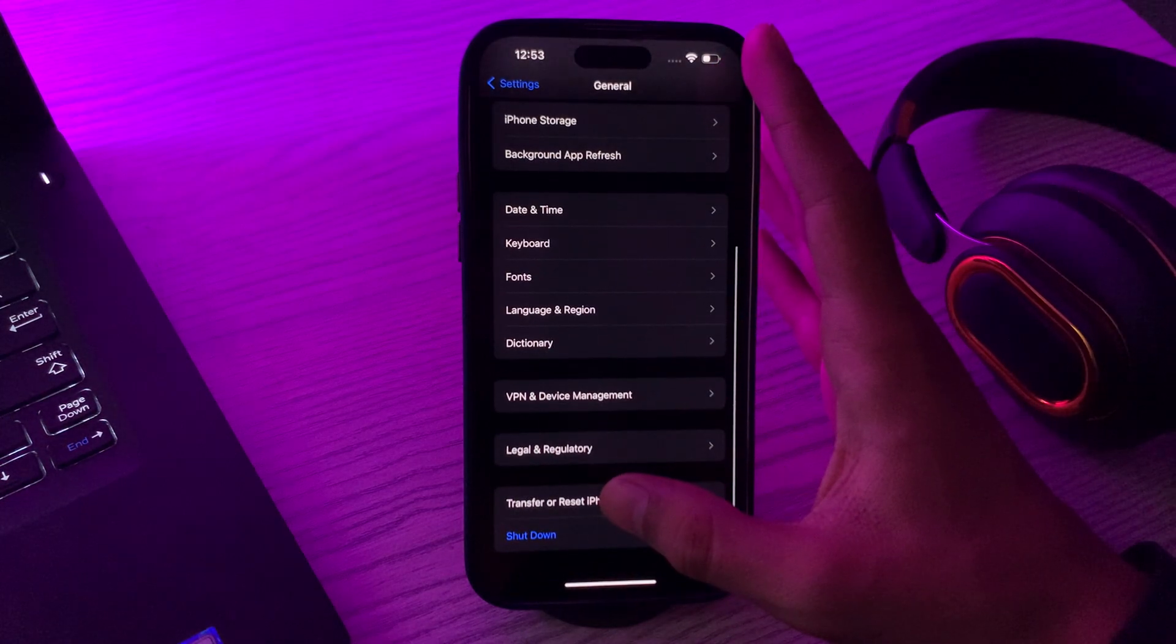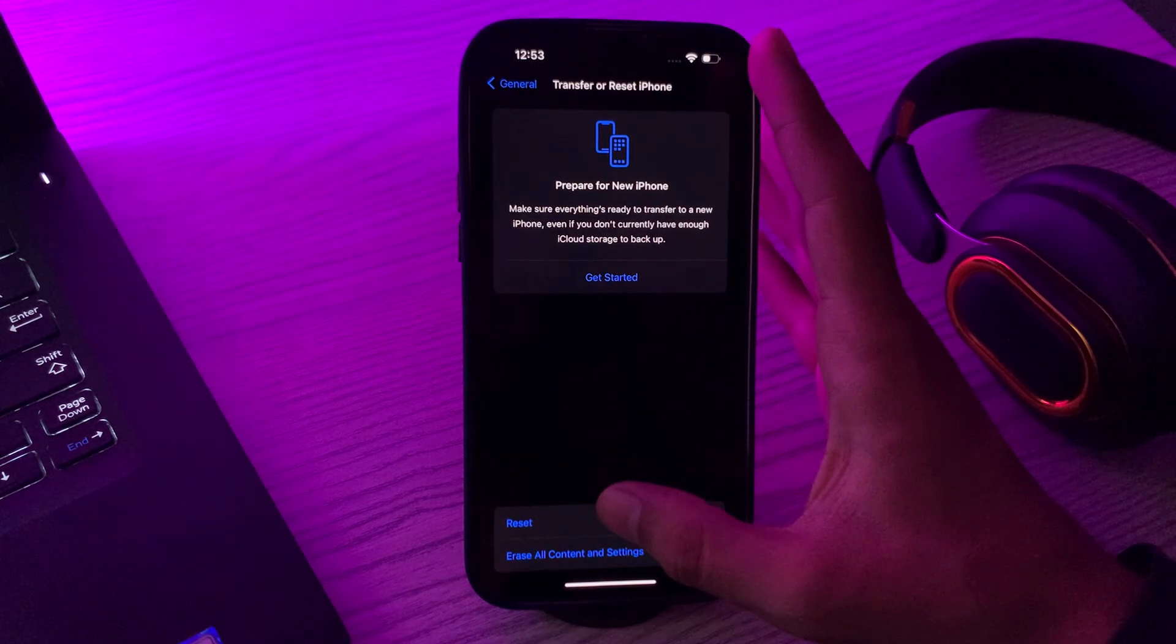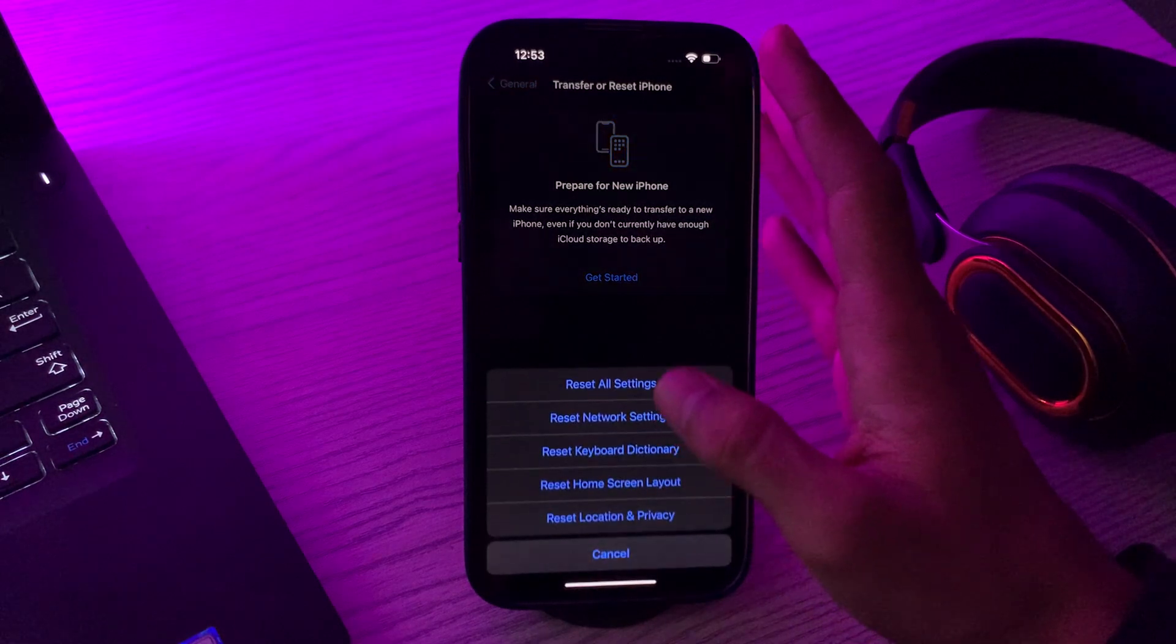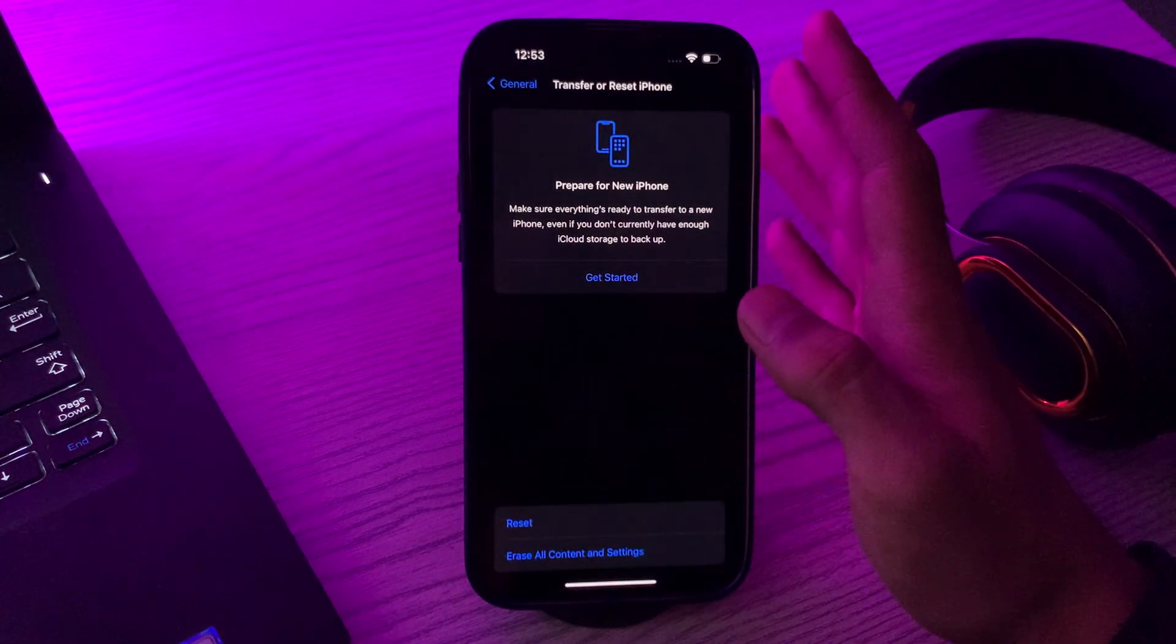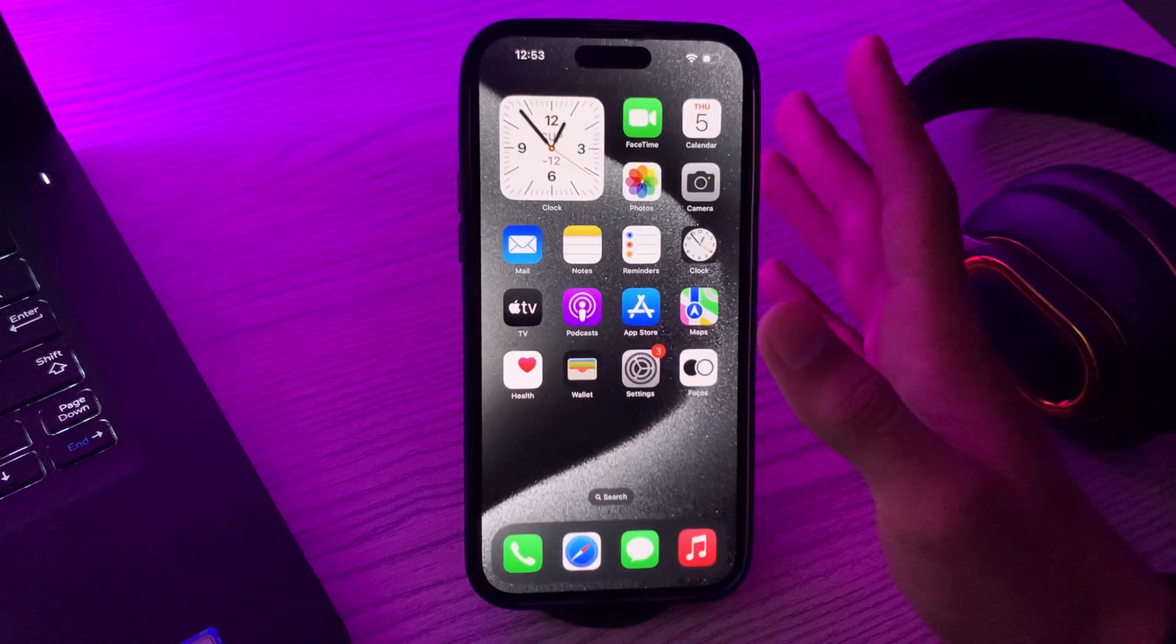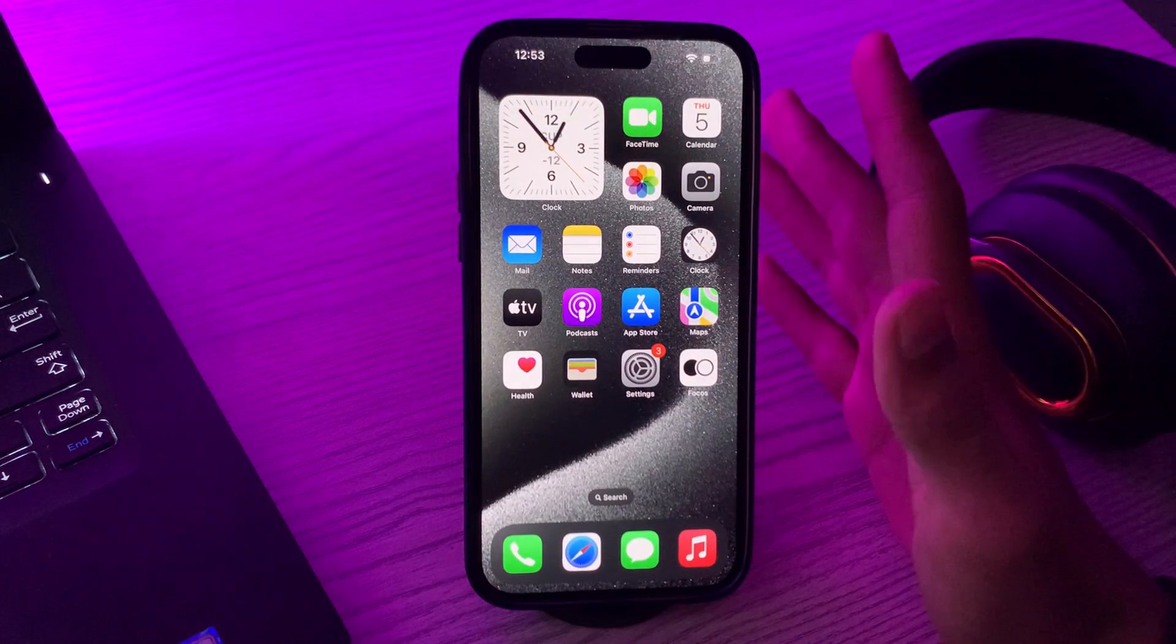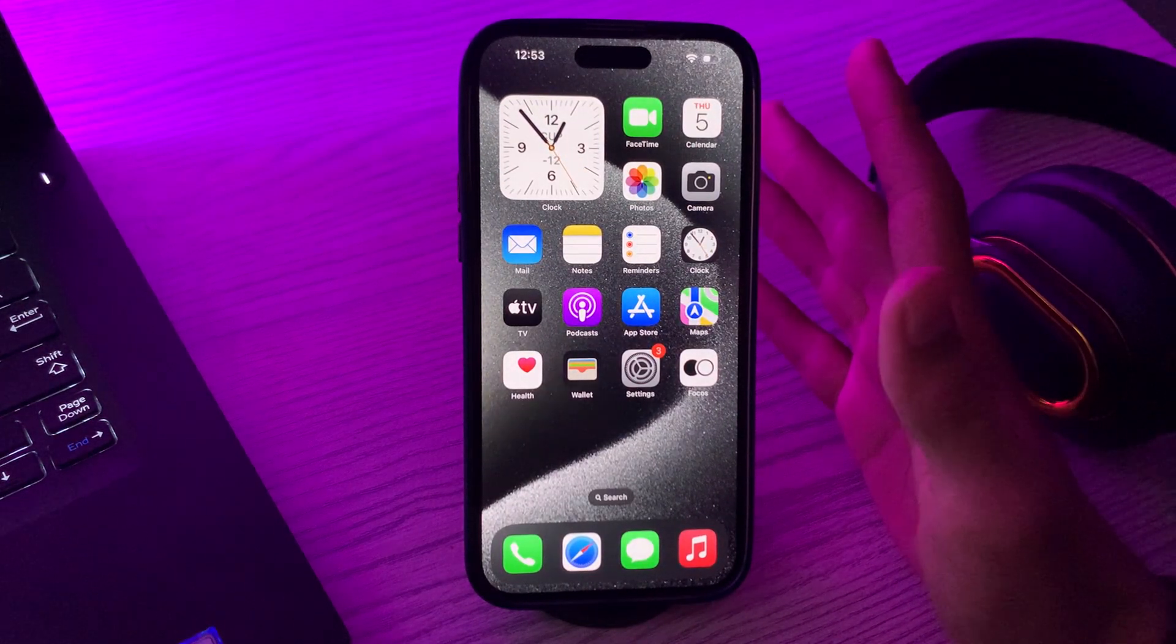Enter your password and this should fix your issue. If none of the steps work, it might be worth trying a new SIM card. Visit your carrier store to get a replacement.